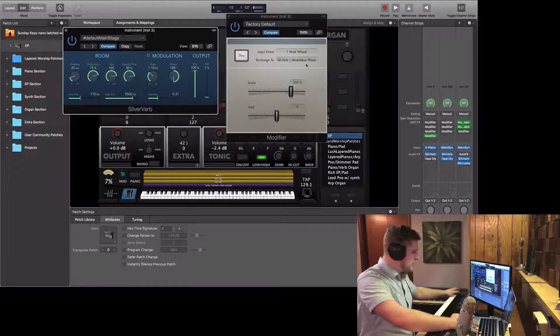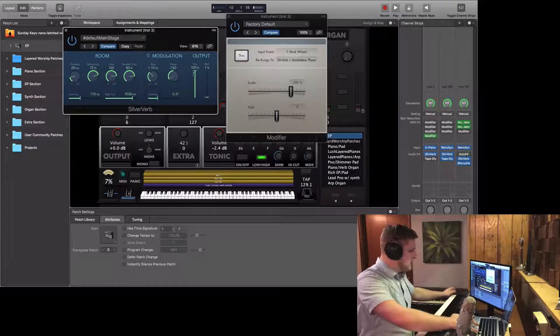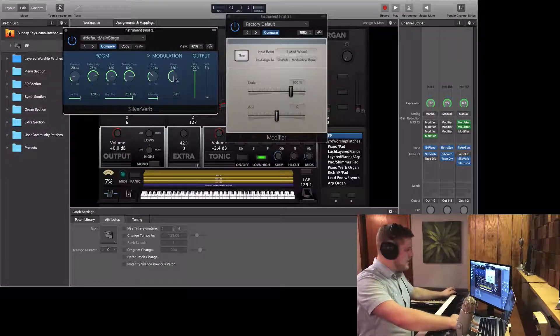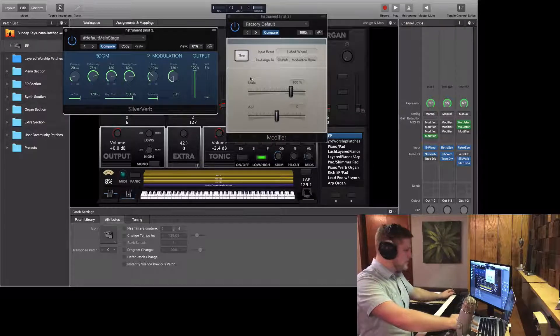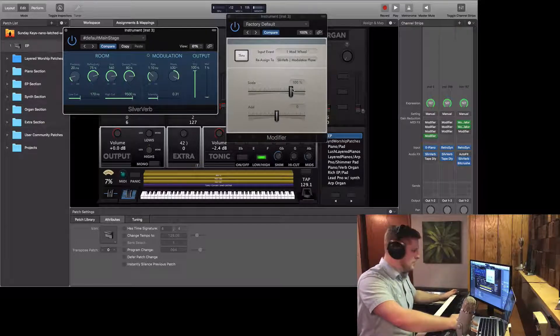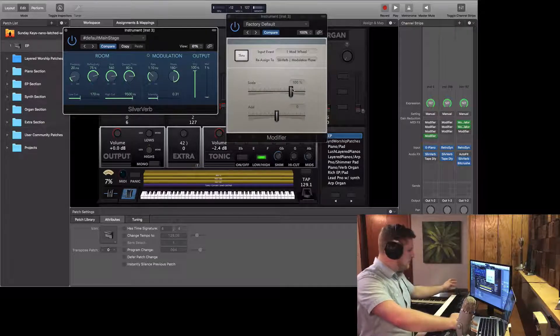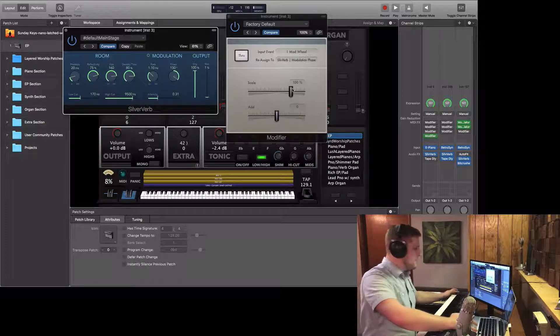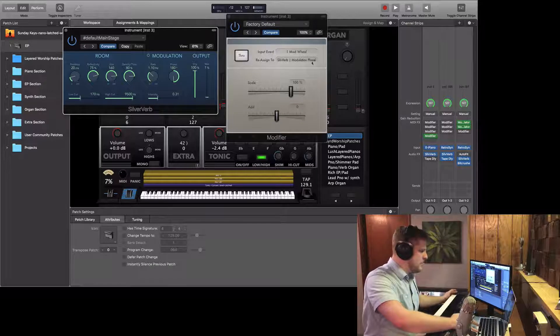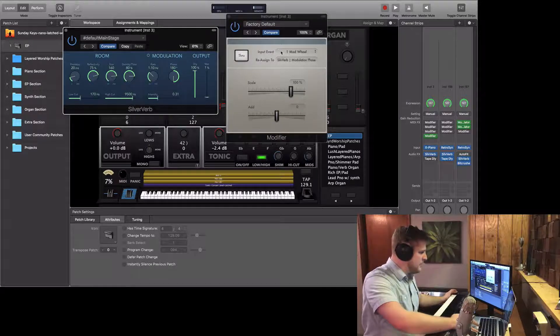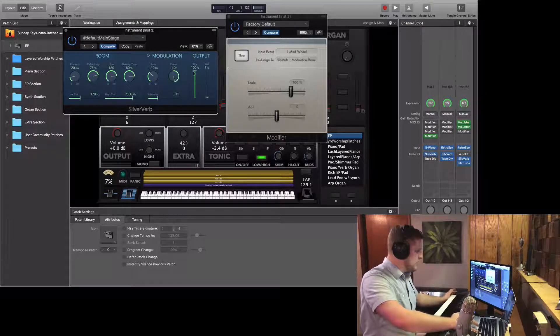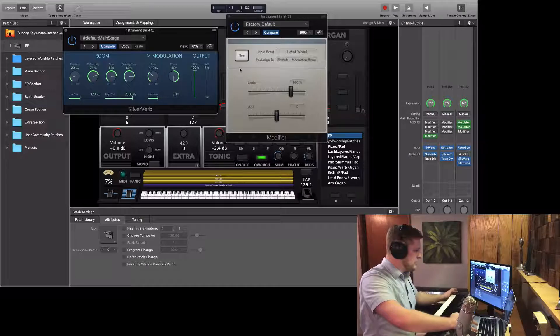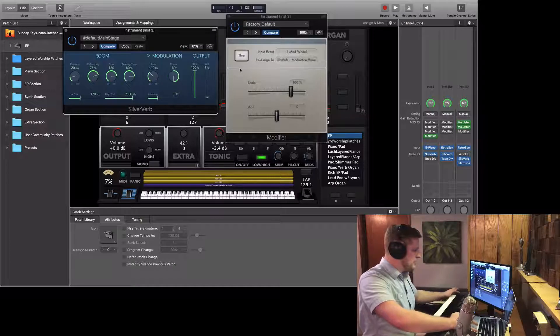And now you can see how it is reassigned to silver verb modulation phase. So now, as I bring my mod wheel up and down, you can see I have this full sweep here, which is really cool. So it allows you to map MIDI events and reassign them to parameter controls.